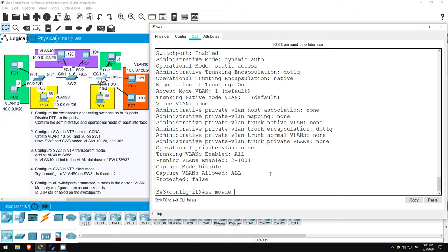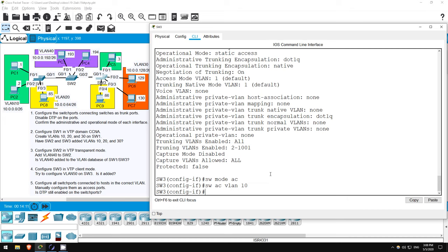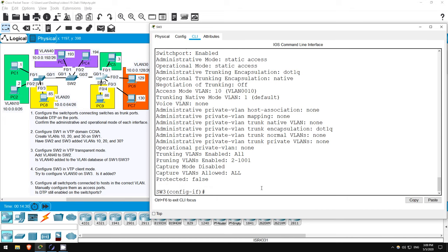SWITCHPORT MODE ACCESS. SWITCHPORT ACCESS VLAN 10. And let's see if that disabled DTP. DO SHOW INTERFACE F0/1 SWITCHPORT. So, as you can see, manually configuring an access port with the command SWITCHPORT MODE ACCESS does indeed disable DTP. Negotiation of trunking is now off. Now that we've confirmed that, I'll just quickly run through the rest of the configurations.